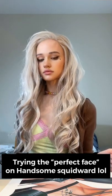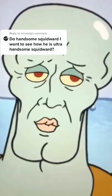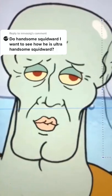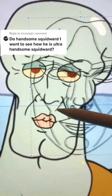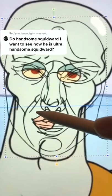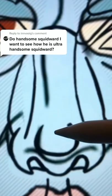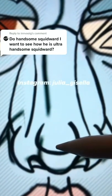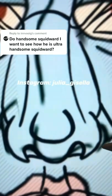Hi guys, it's Julia. I tried the perfect face on handsome Squidward to see if he's becoming ultra handsome Squidward.